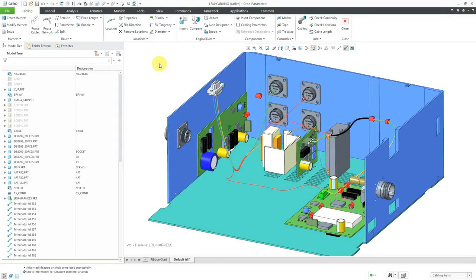In Creo Parametric, you can manually create a cable spool for routing a harness. Let's take a look at how you do that.